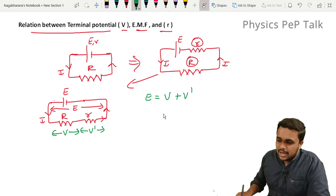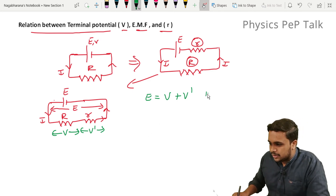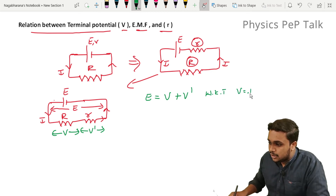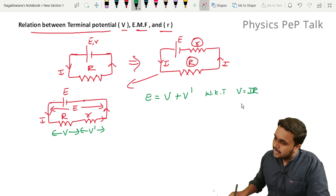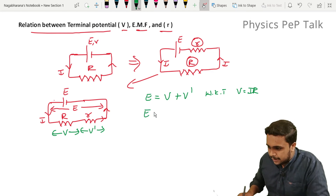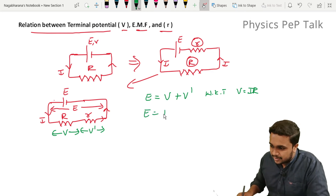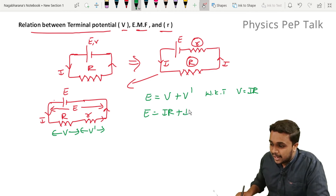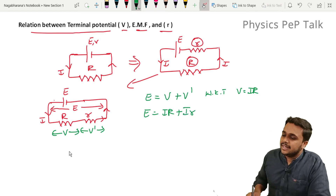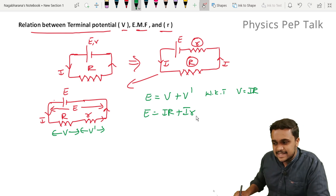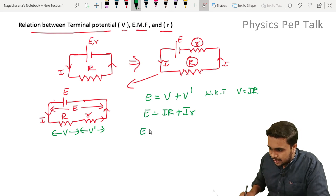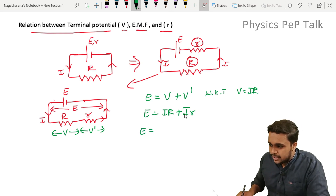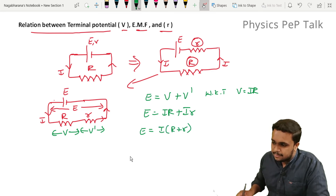From this circuit, the applied potential — that is the EMF of the cell — equals the sum of the potential drops across each resistor. So E equals V plus V dash. From Ohm's law, V equals IR and V dash equals I times small r. Therefore E equals IR plus I·r, which gives E equals I into (R plus r).